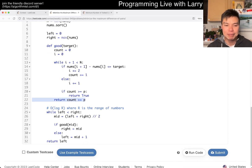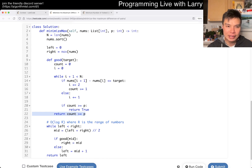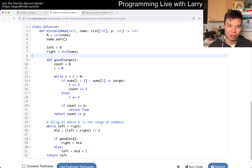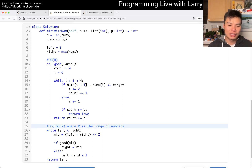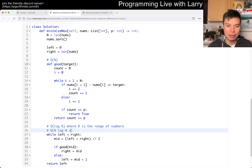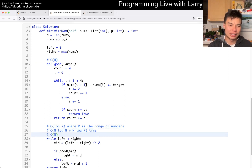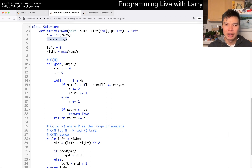That's pretty much it. Everything else is standard binary search. Remember, you have to sort at the beginning — so this sorting step is O(N log N), and the check is O(N). So in total, this is O(N log N + N log R), and O(N) space because of the sort.